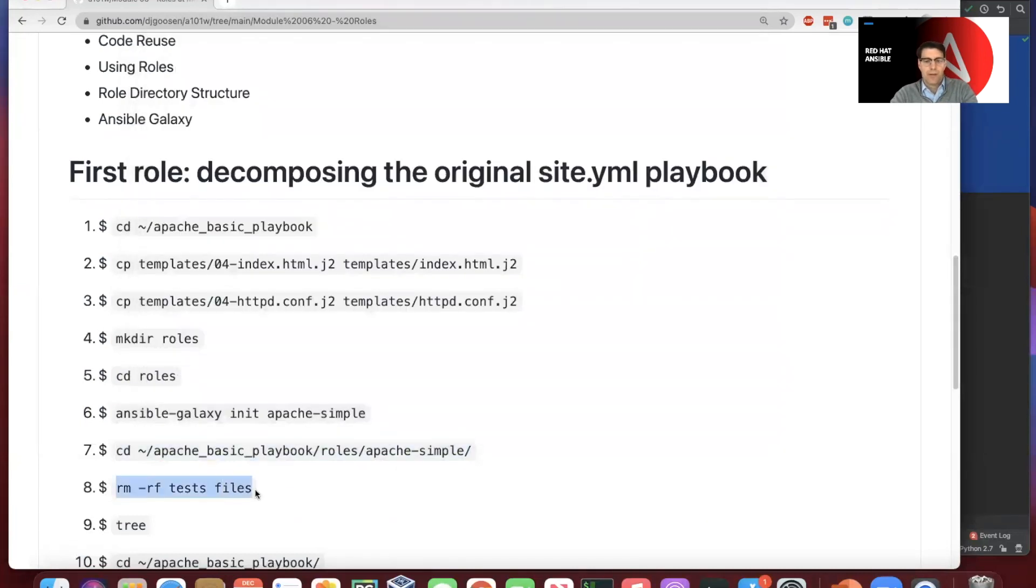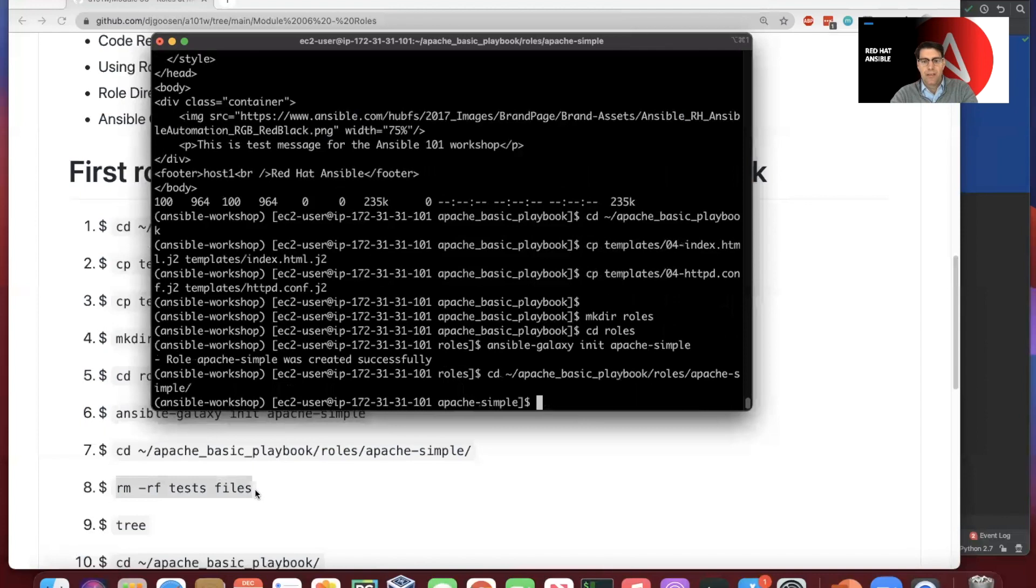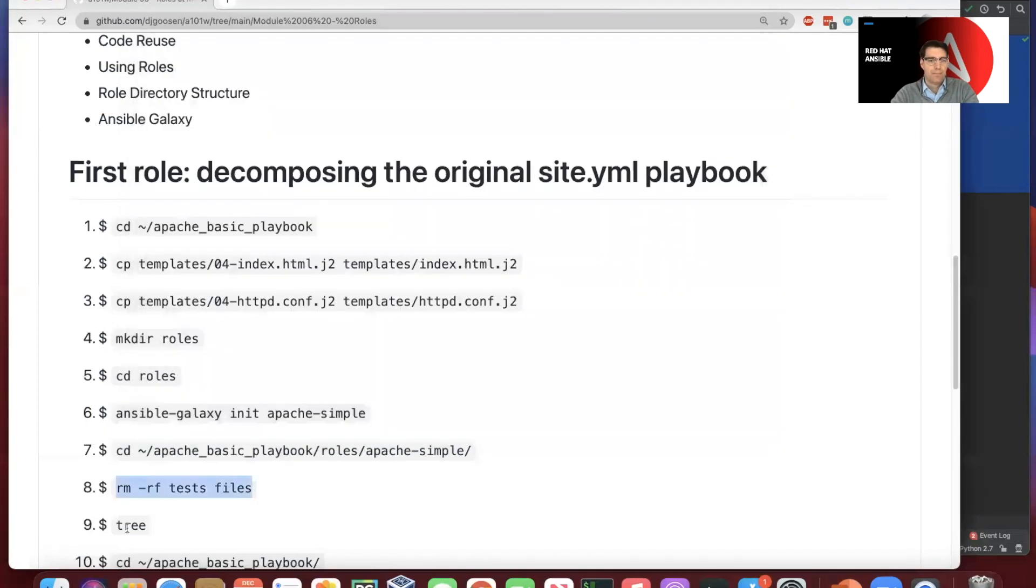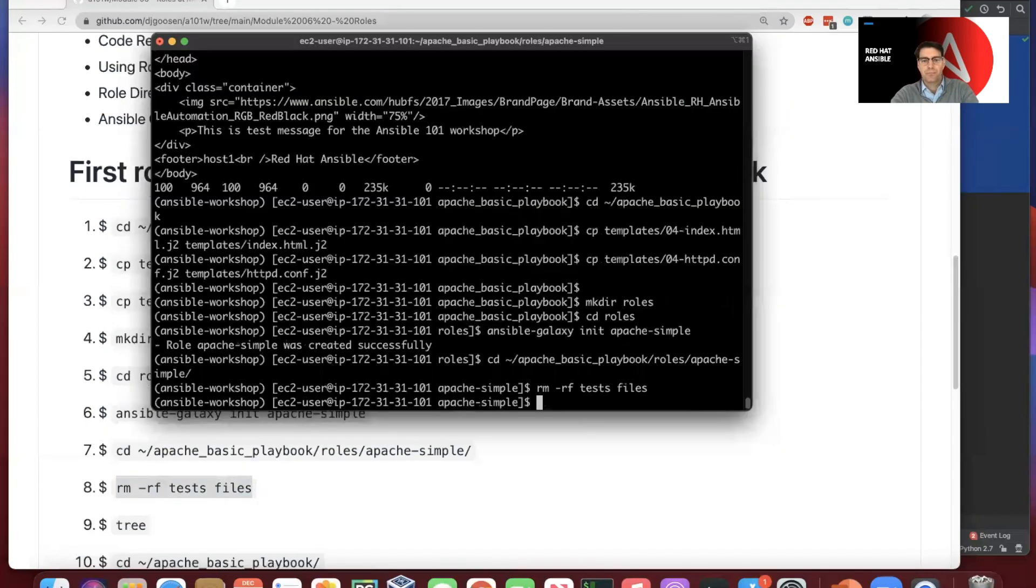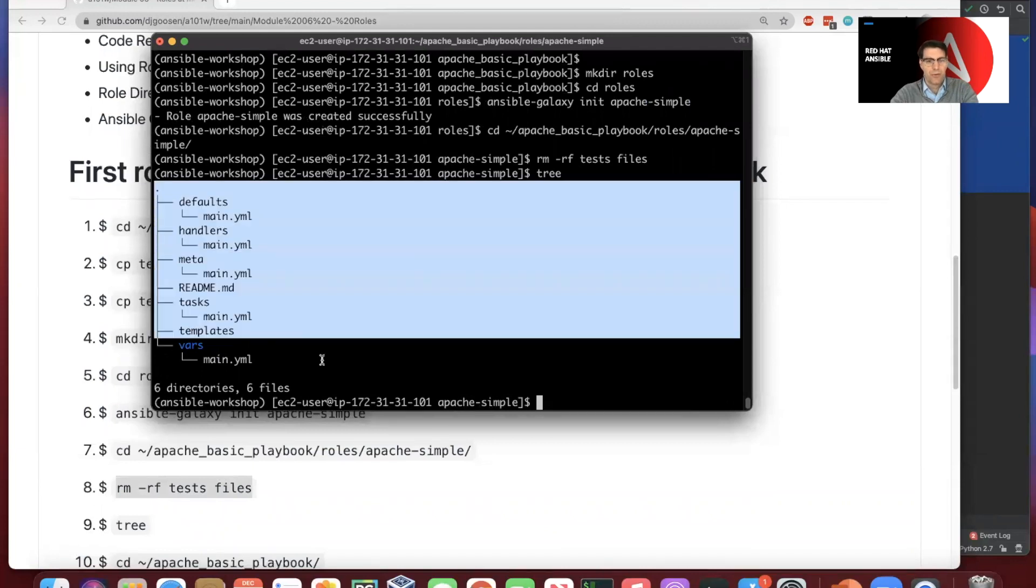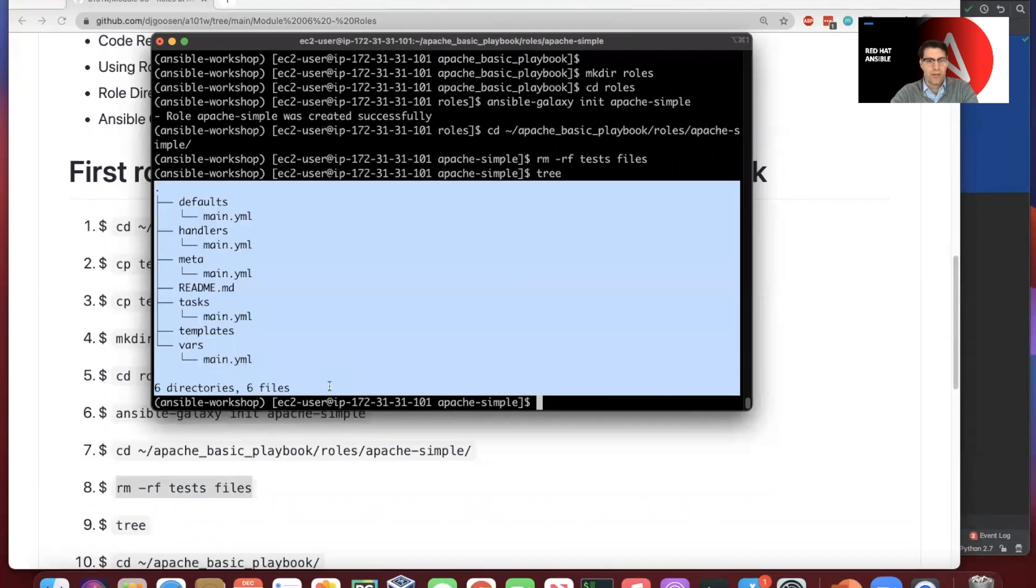We'll remove a couple of directories that we don't need for the purposes of this workshop. We'll go and run the tree command to give us a sense of the overall structure that we've created here for ourselves. So this is what we're working with.